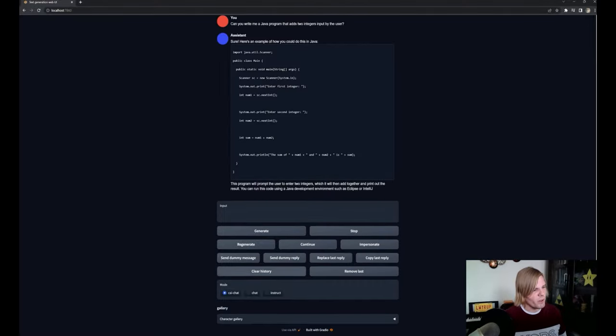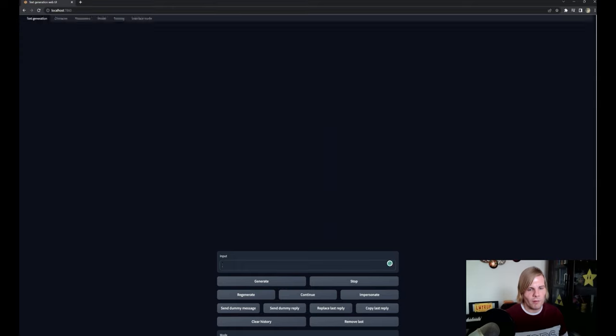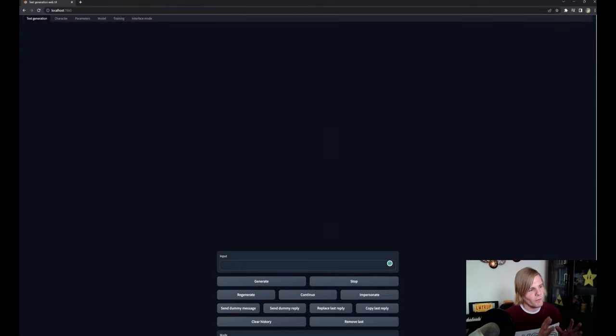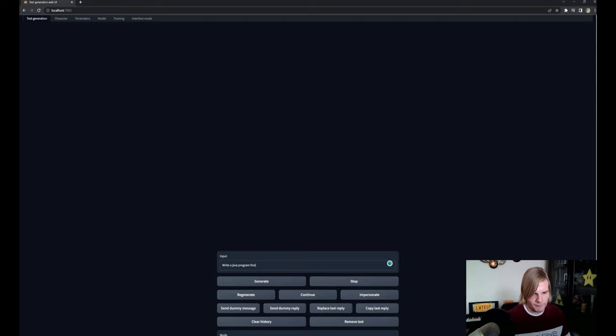I've already asked it a couple of questions to make sure it was working, but let's ask it to create us a simple Java program to add two integers that the user gives to us.